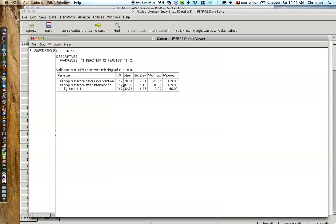Okay, so we're just getting an overall impression of what's going on. We see before the intervention, these 167 students have a reading test score of 70.64 with a standard deviation of 18. Lowest score is 25, the highest score is 119, and the highest possible score in this test is actually 120.